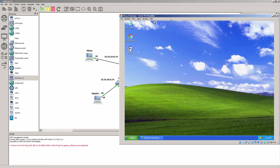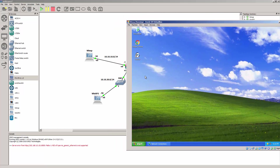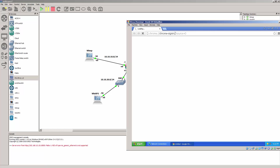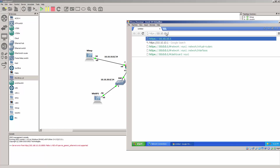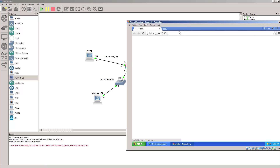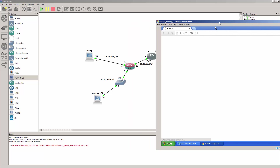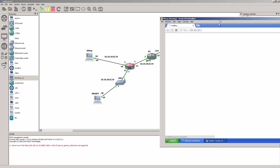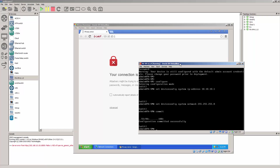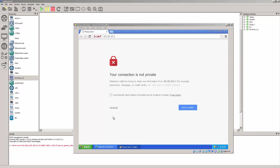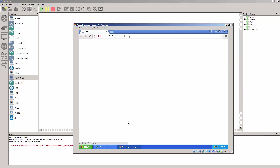So now we should be able to connect to the Palo Alto through this machine. It's HTTPS 10.10.10.1. Say advance, proceed.